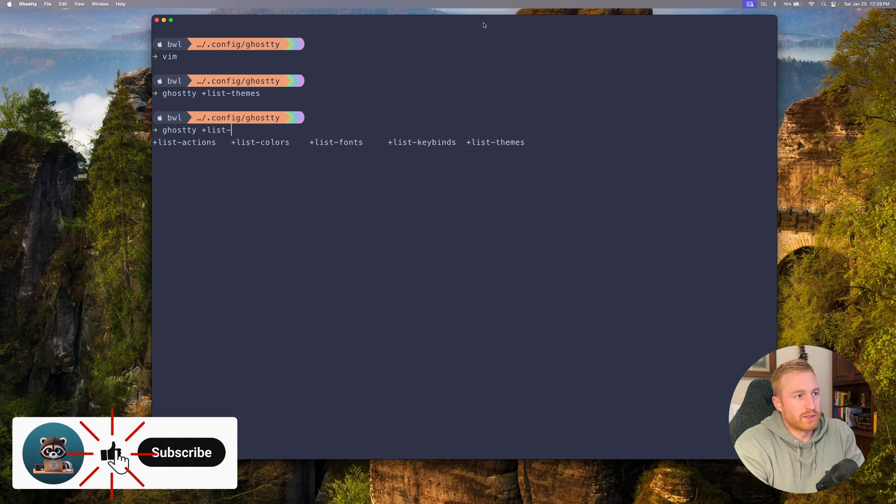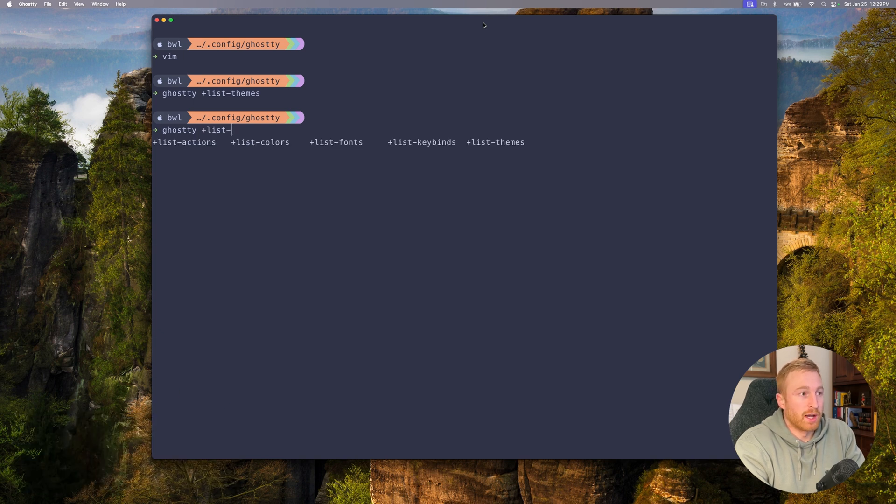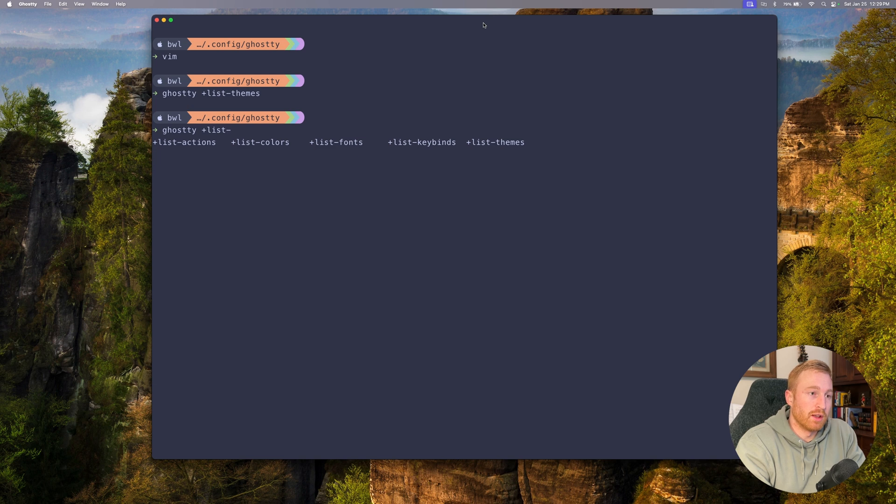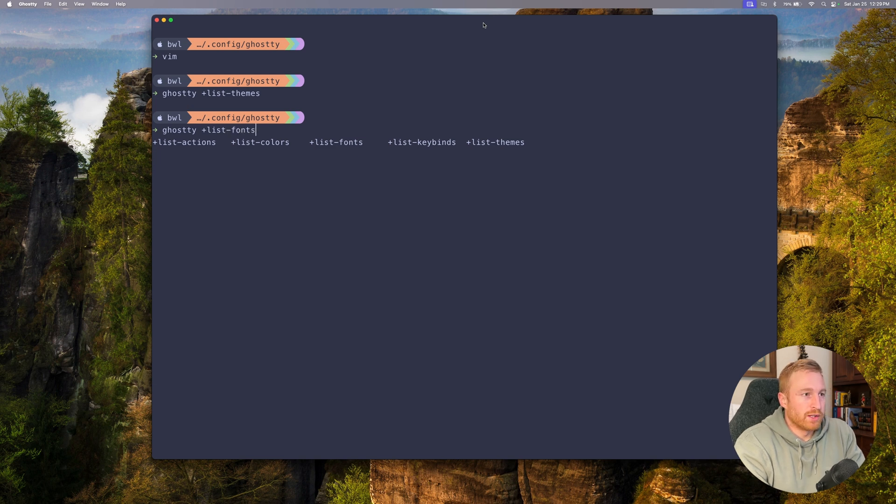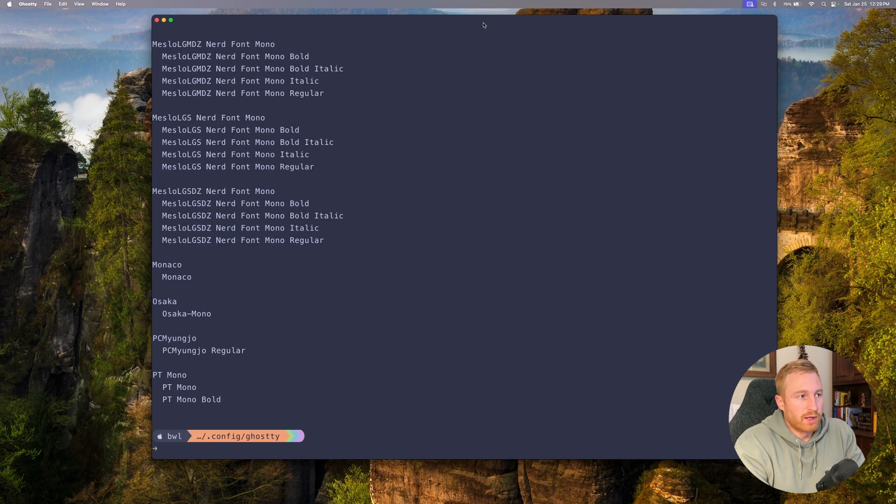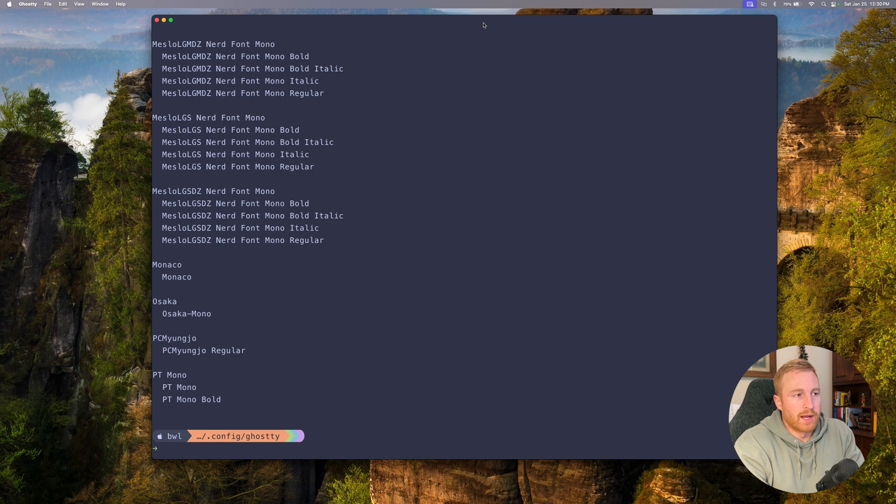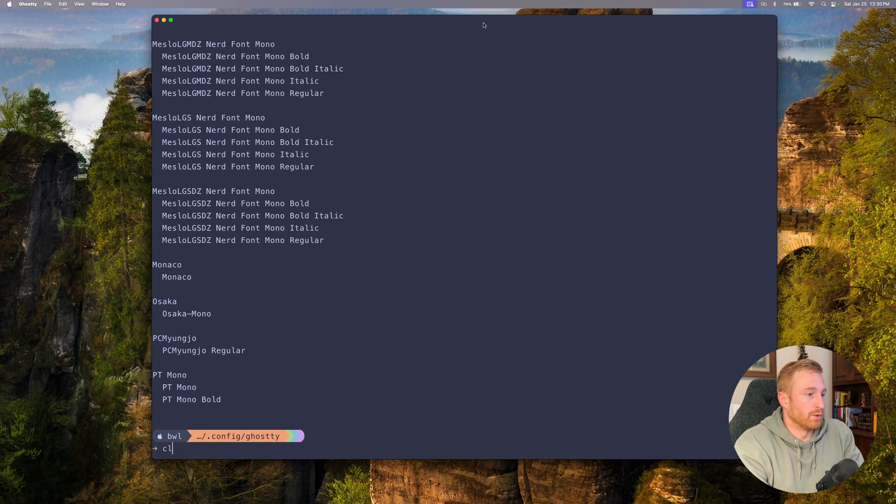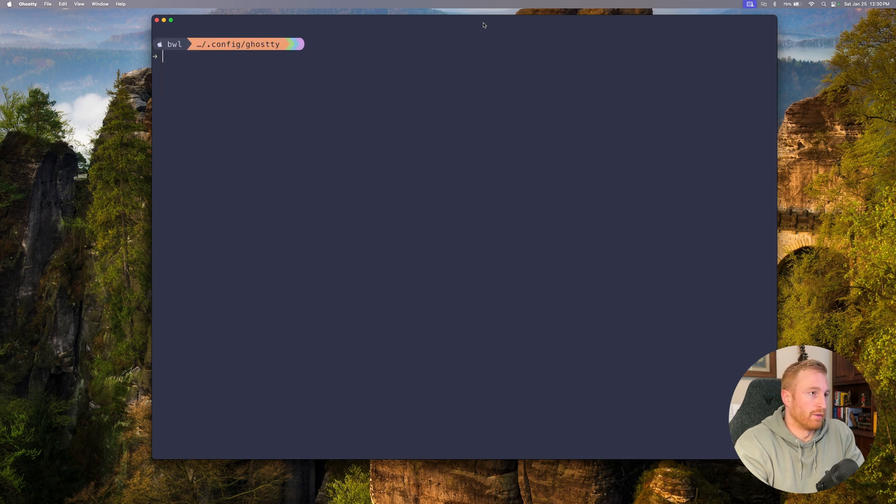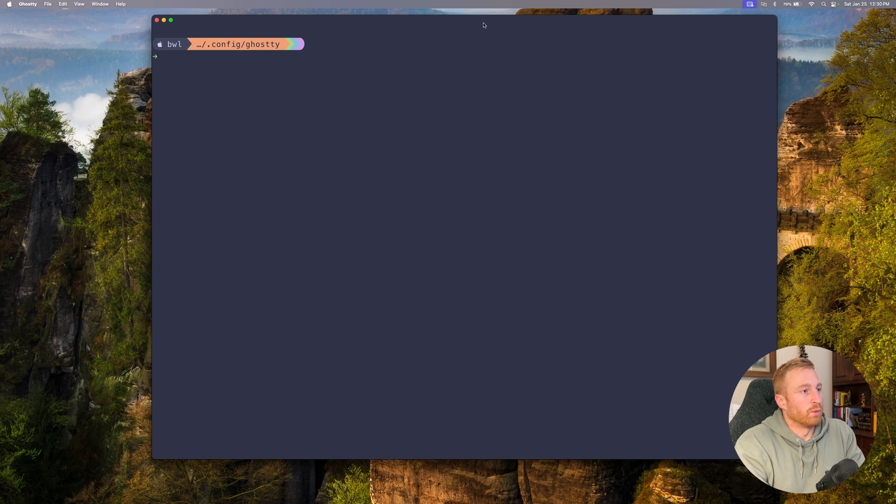Ghostty does have other commands so if we do want to list other stuff. For example you can look at actions, colors, fonts, keybinds. I did go ahead and look at the fonts as well just to kind of see everything that's offered and I had nerd font installed so I went ahead and used a nerd font.